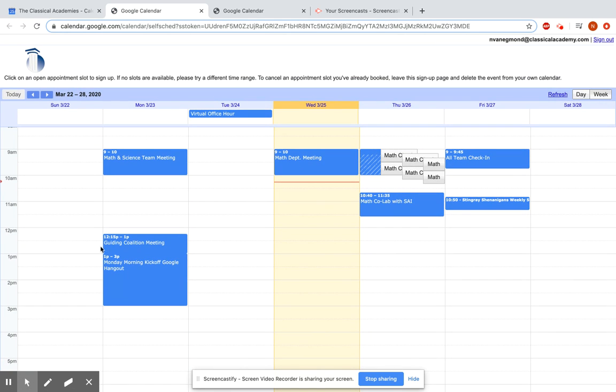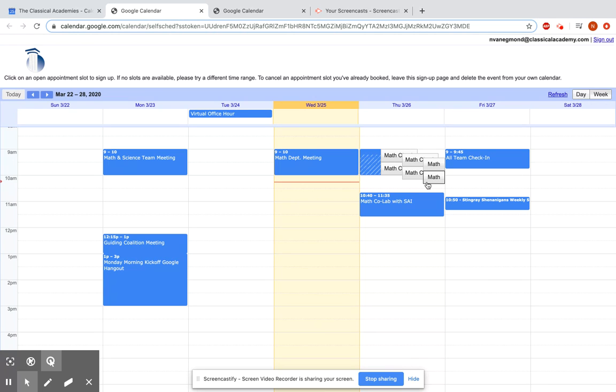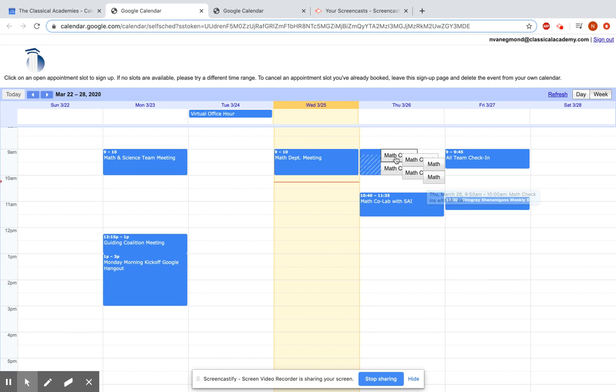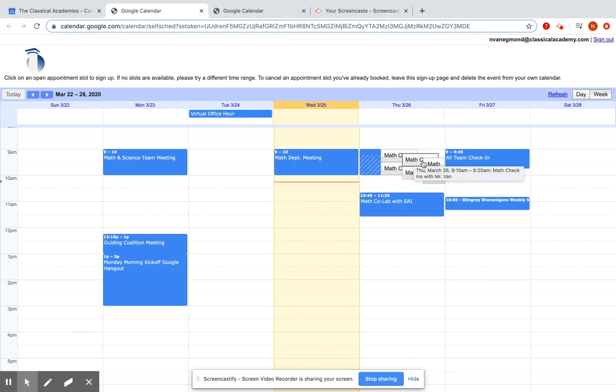Now, all these other events are on here because I'm signed into my account, but if I were to go to this link on my personal account, none of my stuff would show up here, and what students will see then is they'll see all of these different math slots right here, these sign-ups that they can do.